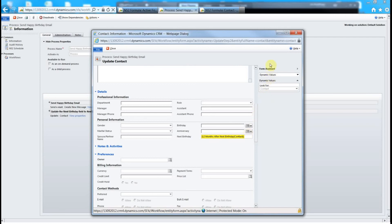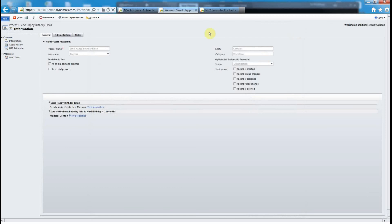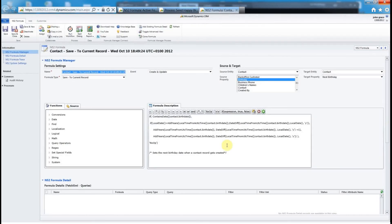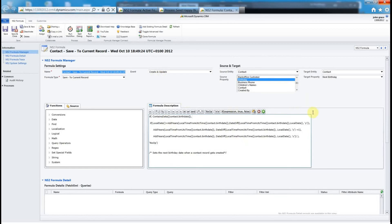The next part I'd just like to show you is we've set up a formula. This is just saving a little bit of time by showing it to you this way. We've set up a formula on the contact entity. Whenever a contact is created or updated we're going to run this calculation and put the value into the next birthday field. The formula basically says if the birthday contains data then execute this calculation and this just works out when is the actual next birth date.